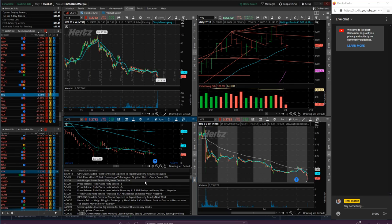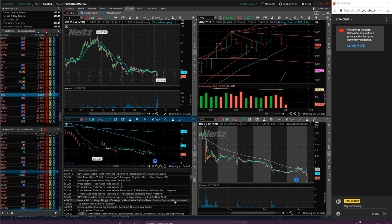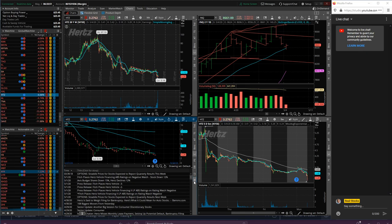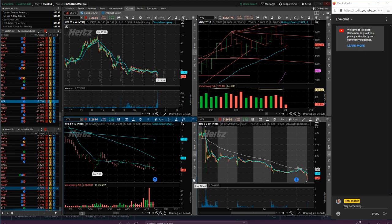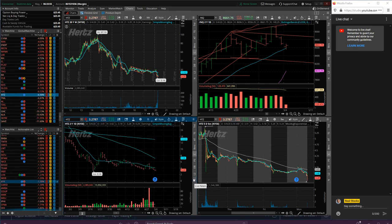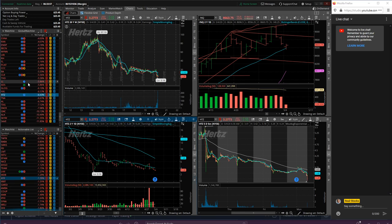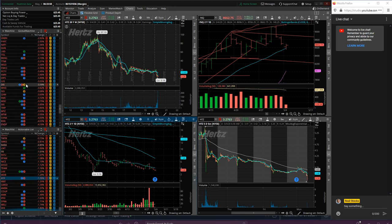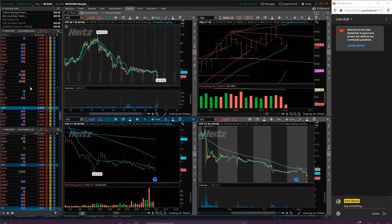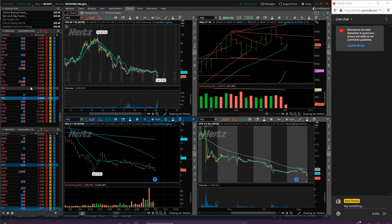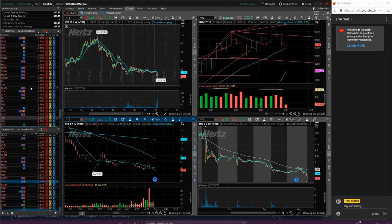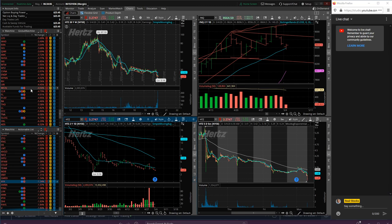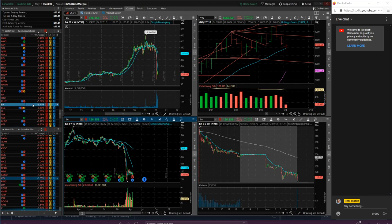Think about the auto stocks component to that - that would be pretty bad. You figure Hertz rental car probably buys several thousand vehicles a year. Boeing down here as well.